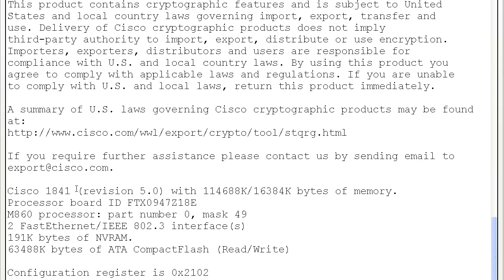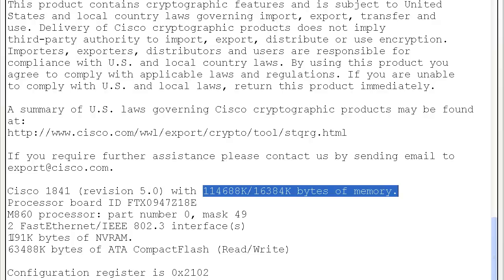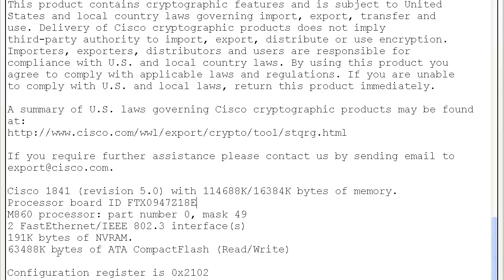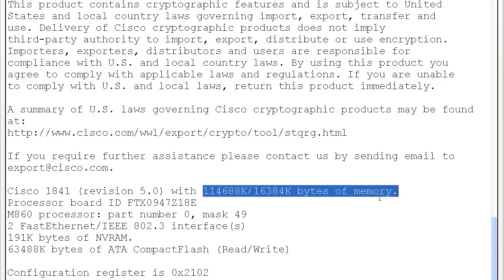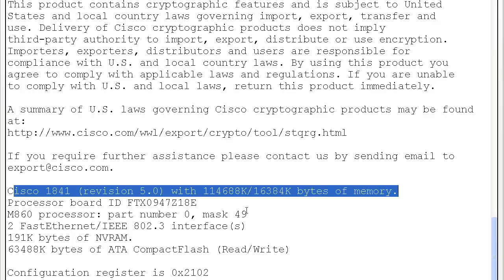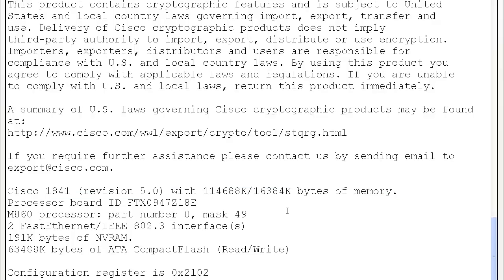Then it shows you the memory. On this 1841, it shows how much is in regular memory, how much is in NVRAM, and how much is in flash. With the regular RAM, it gives you two numbers — how much is free and how much is being used — so you have to add those two numbers to get the total RAM. You've got 191K of NVRAM, which is fine since you're only storing a small text startup config file there.